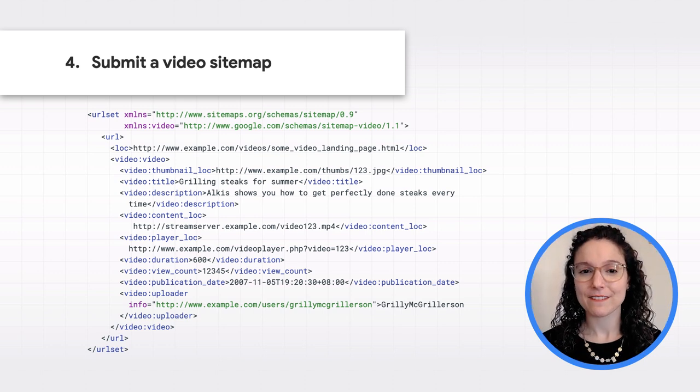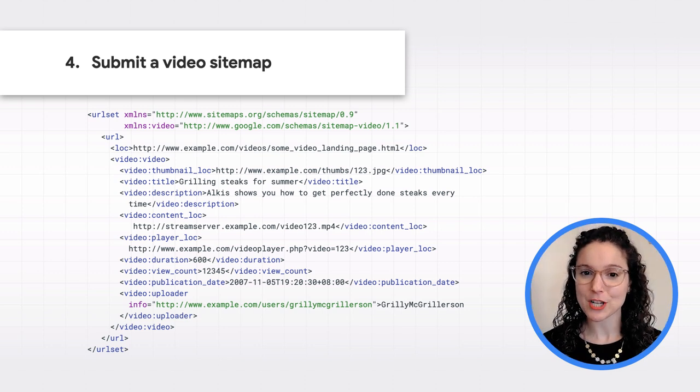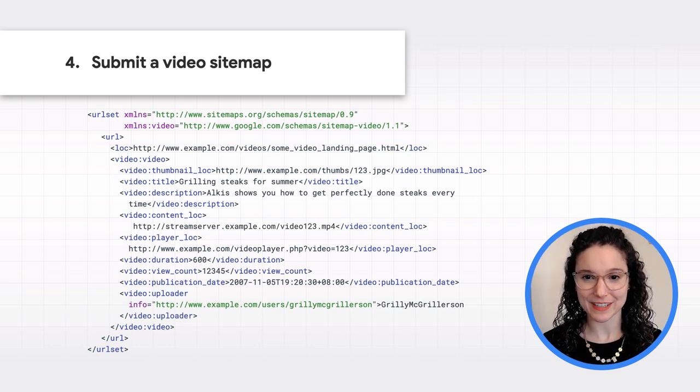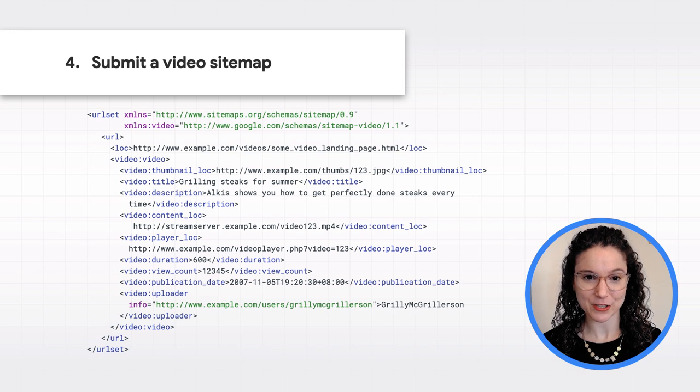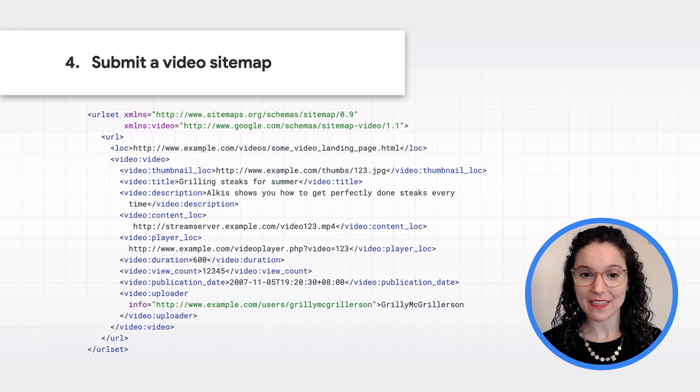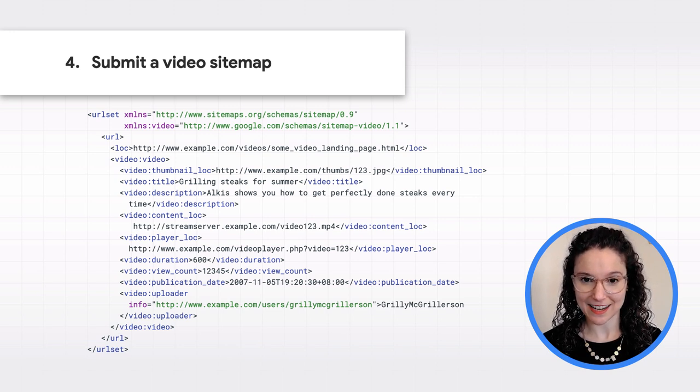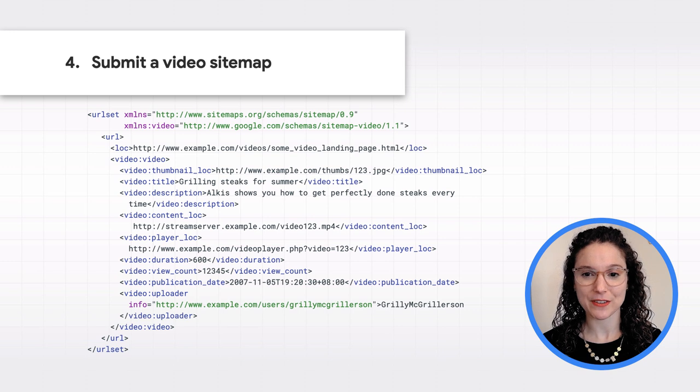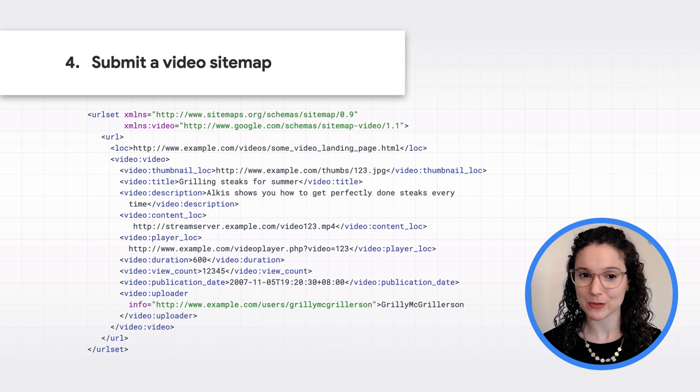Fourth, video sitemaps are another way to help Google find videos associated with pages on your site, and they can also include metadata tags to help Google understand what the videos are about.